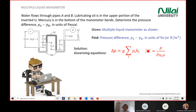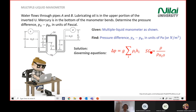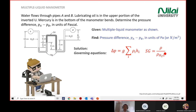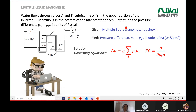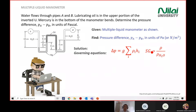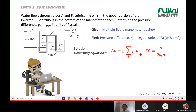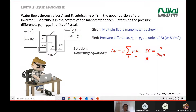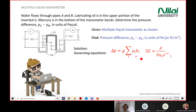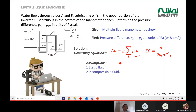Some tips: every time you see a different liquid used in the system, straight away pull the SG equation into your answer. This equation and the SG equation each give you one mark — two free marks available there. Assumption: we have static flow and incompressible flow.